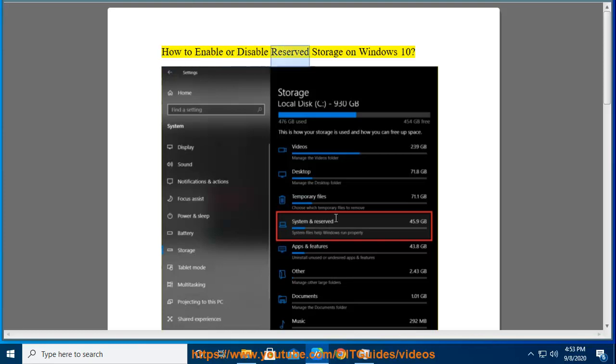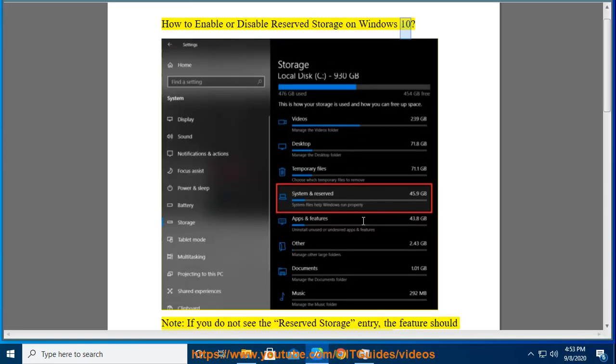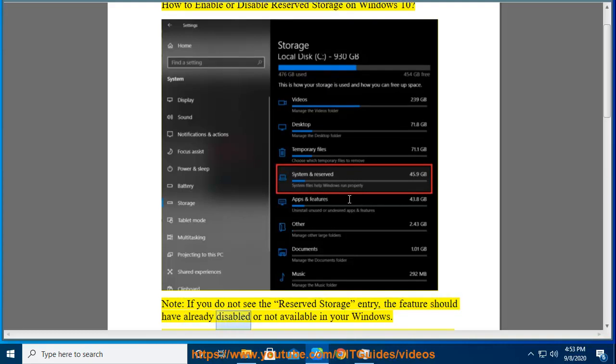How to enable or disable reserved storage on Windows 10. Note, if you do not see the reserved storage entry, the feature should have already disabled or not available in your Windows.